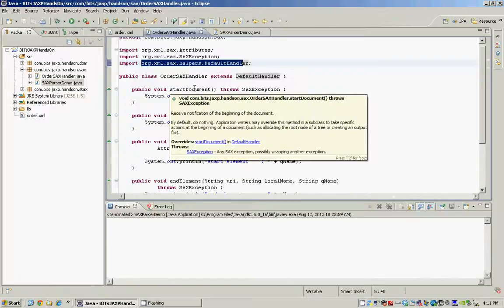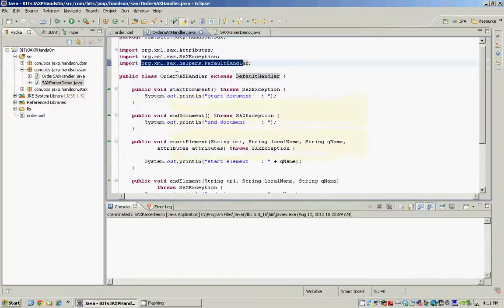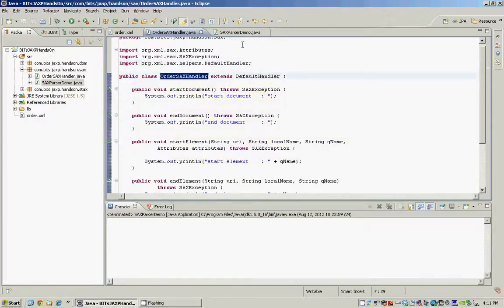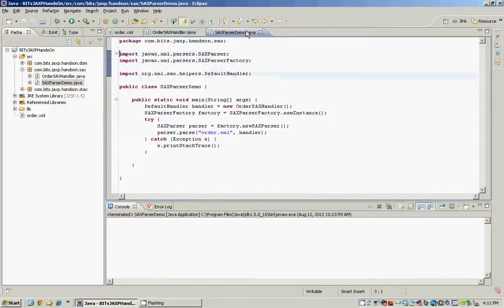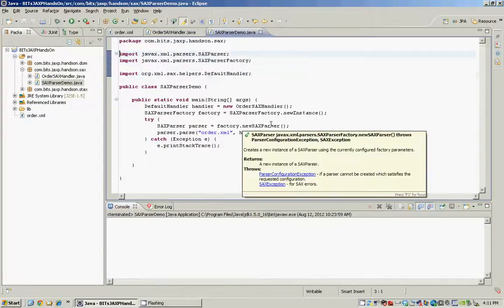Once we have the handler we can register our handler class with our parser.